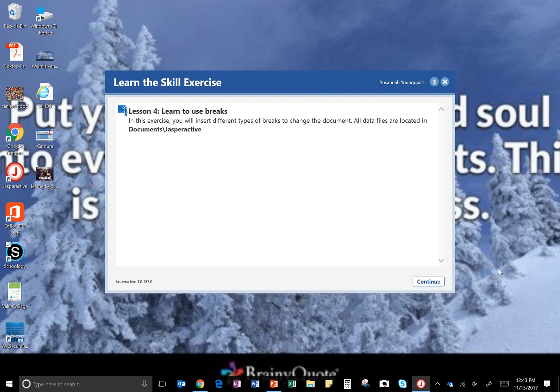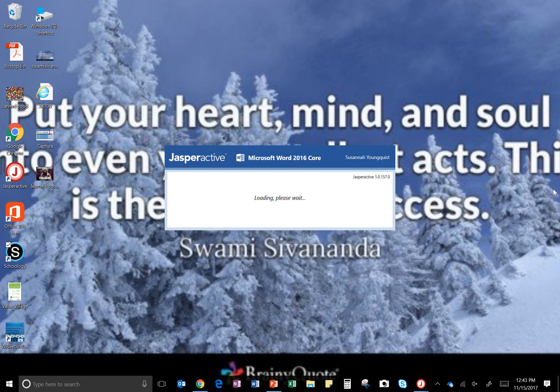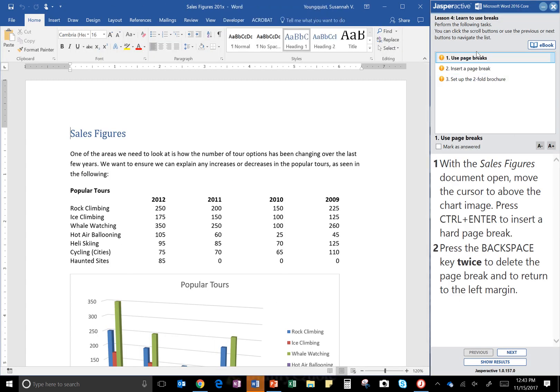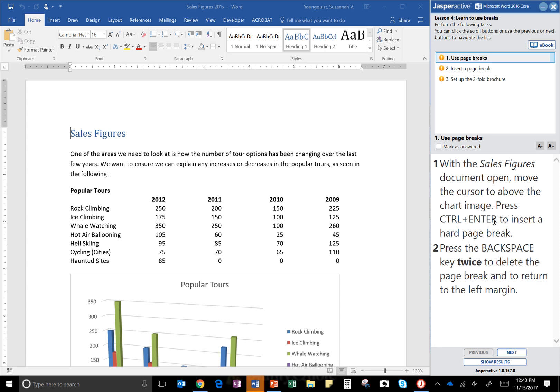Okay, so only three steps on this one. The first one is use page breaks. Number one: with the Sales Figures document open, move the cursor to above the chart image, press Ctrl+Enter to insert a hard page break.